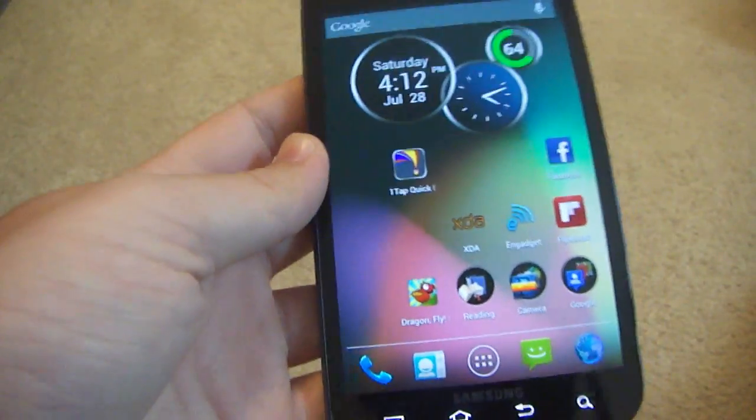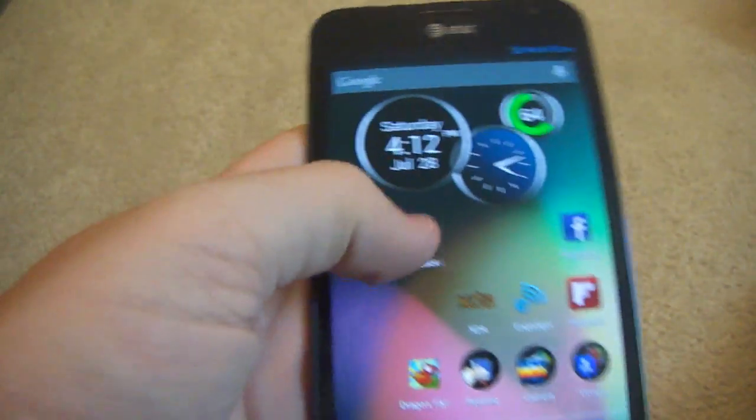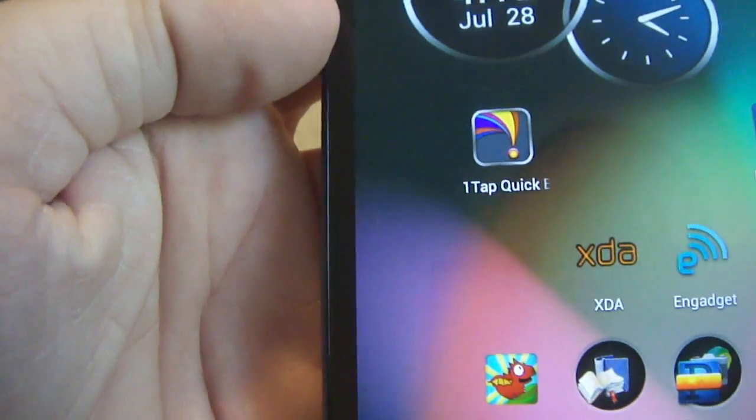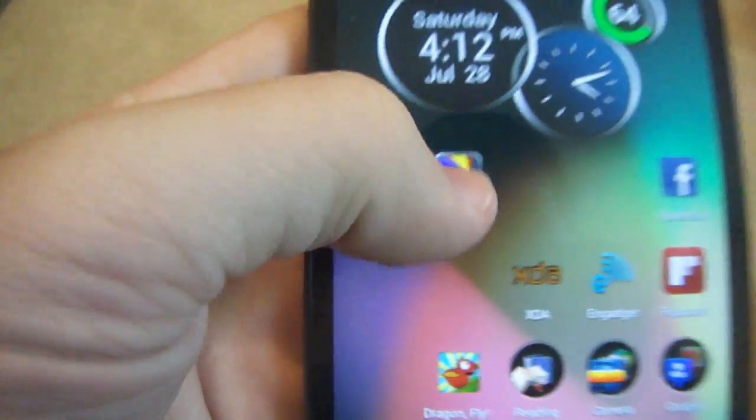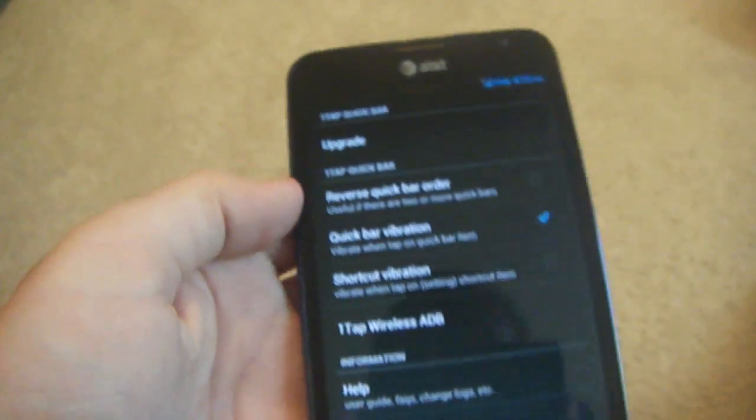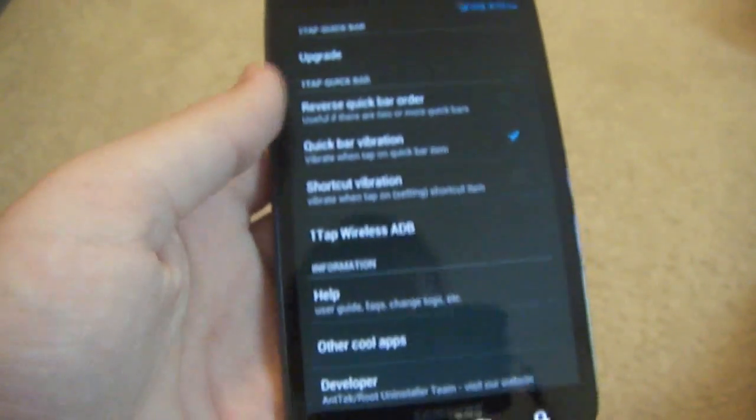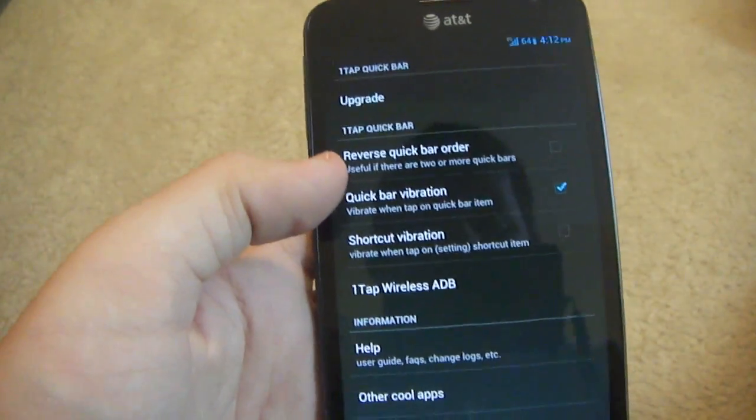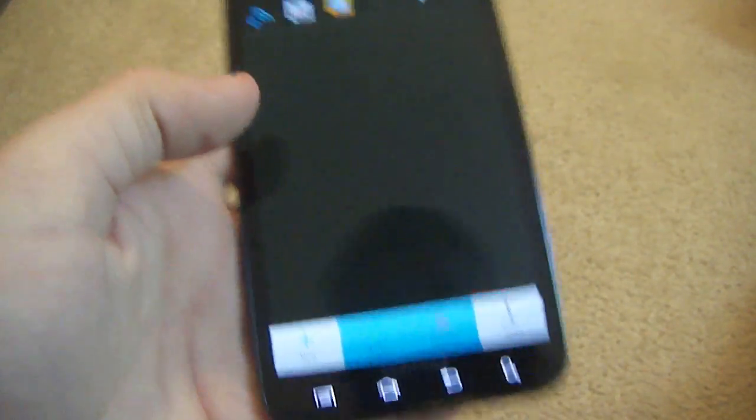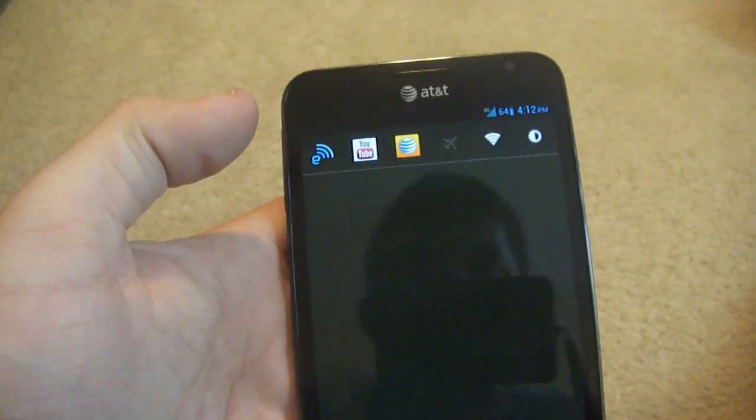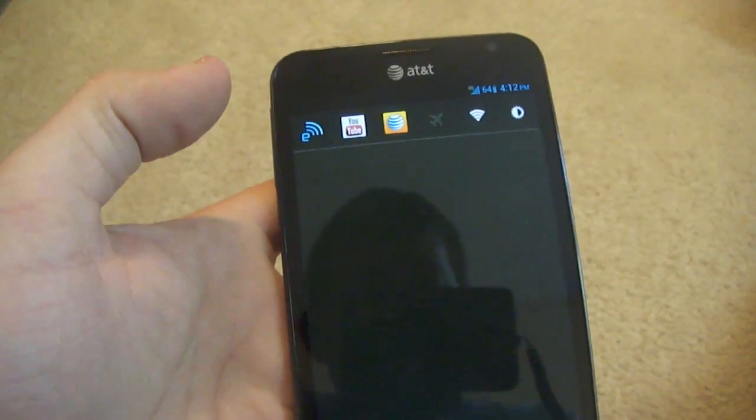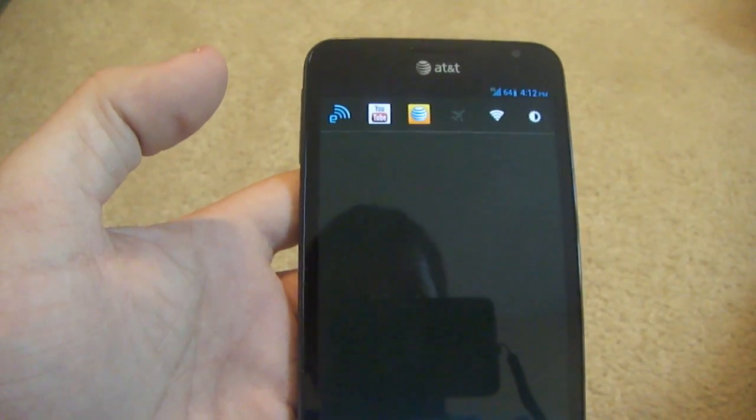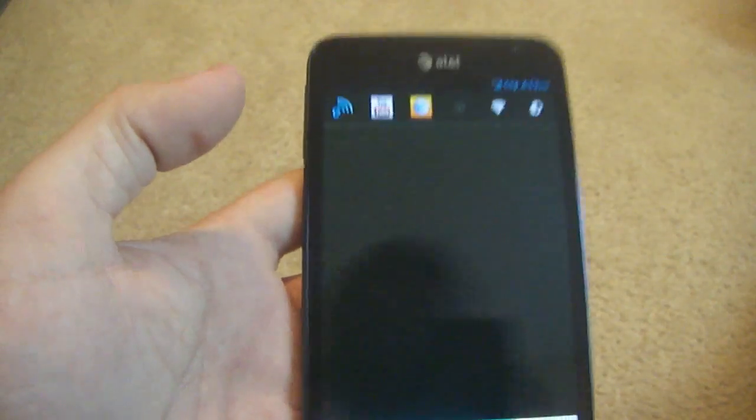So the app is free, it's called One Tap Quick Bar. That's what the icon looks like. Go ahead and open it up and obviously there's an upgrade so you can get the pro version or whatever. This is where you can customize your taskbar, the notification toggles that you get.